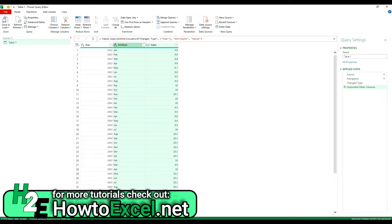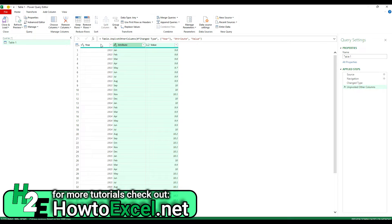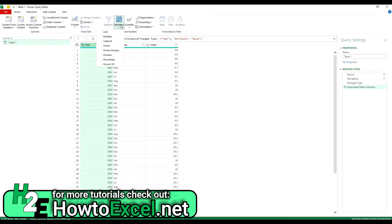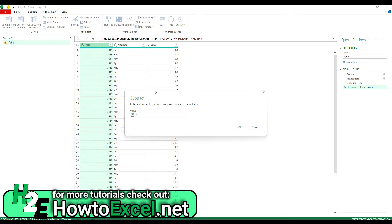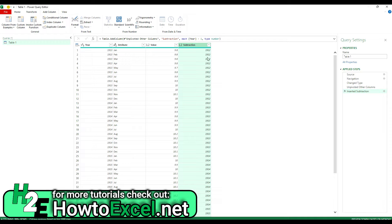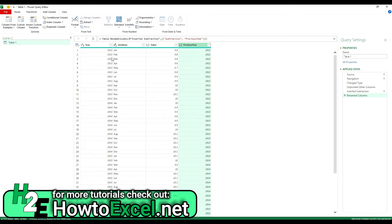And now what I'm going to do is I've got the current year value here. I'm also going to create another column for the previous year. To do that, I can select this column again. And under add column, select this button for standard. So standard calculations here. And I'm going to select subtract. And so what's going to happen is whatever value I enter here is going to get subtracted from these values. So I'm going to enter just a value of 1. And now I've got the previous year. So what I'll do now is rename this. So this is called previous year. And so now I've got the current year and the previous year.